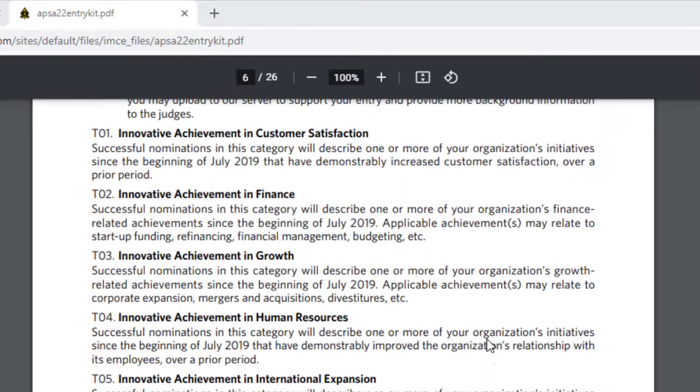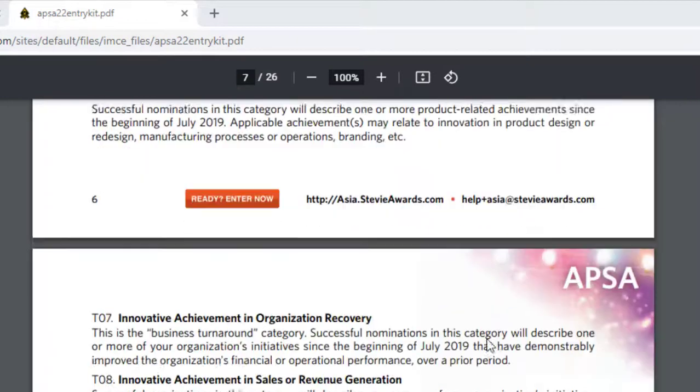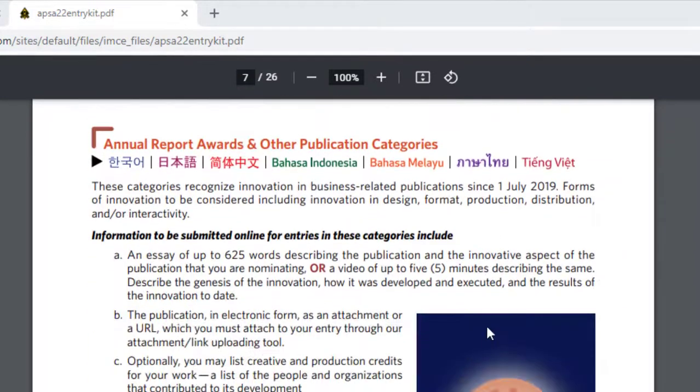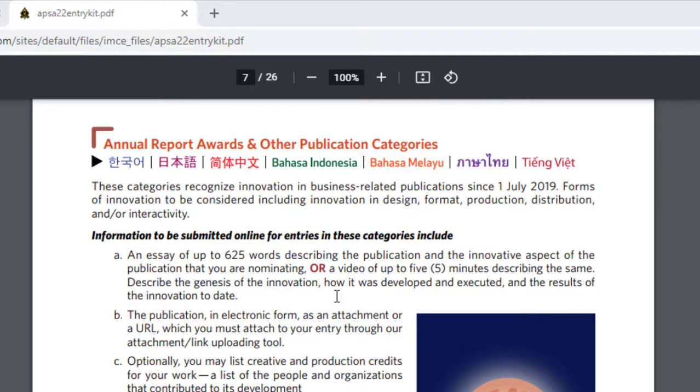Note that some categories now give entrants the option to submit a video of up to five minutes in length instead of the traditional written Stevie Awards essay or case study.